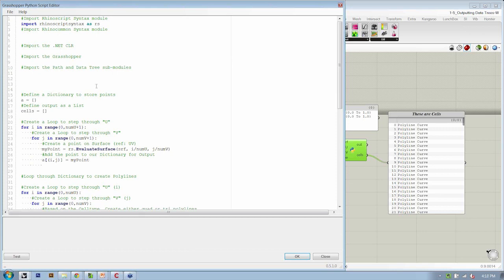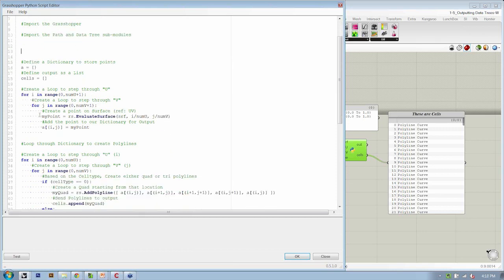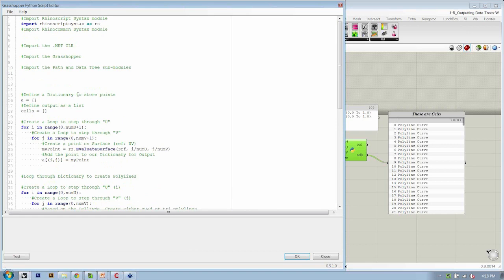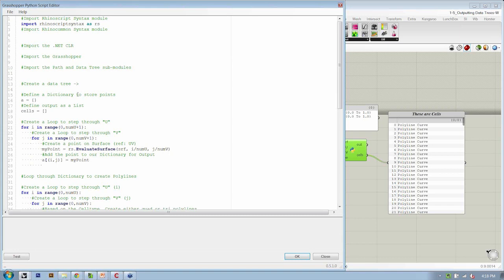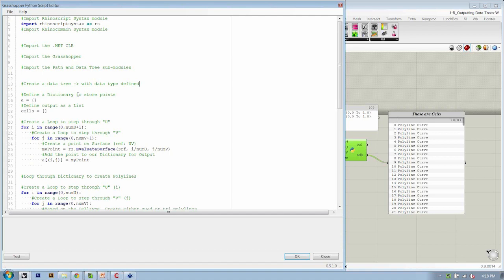And then within the rest of the script, there's only a few modifications. Here we need to create a data tree that all of our results are going to go onto. And a key note here is that the data tree has to be created with the data type defined. Grasshopper, as we mentioned earlier, uses special classes to store every type of data. So whenever we make a data tree, we have to say it's going to be of type integer or type point or type curve, et cetera.